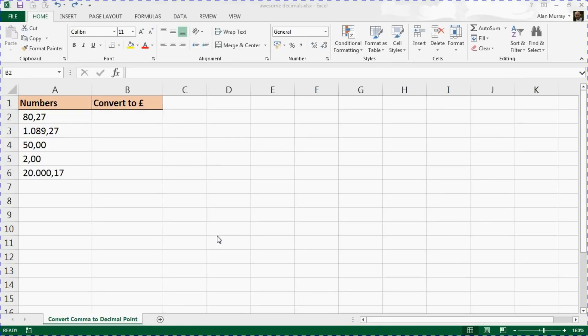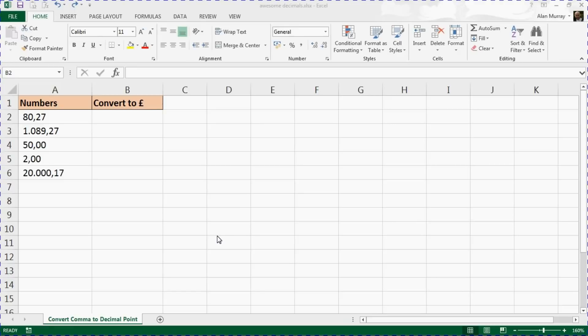It's all to do with importing data from software from another European country—the likes of Germany, Austria, Switzerland—where they use a decimal comma as opposed to a decimal point like we use in the UK or US.